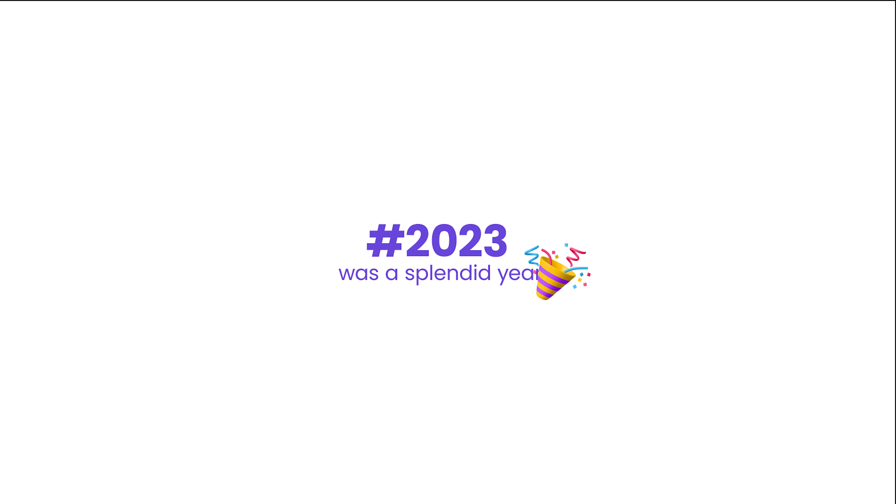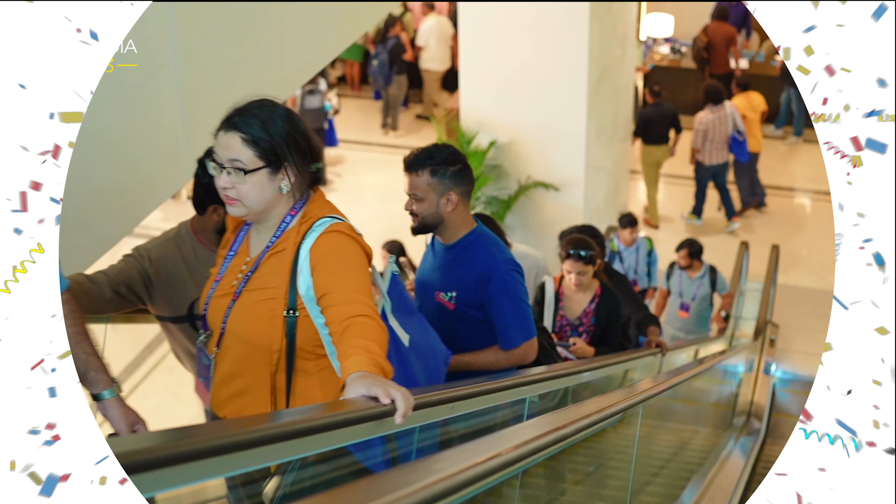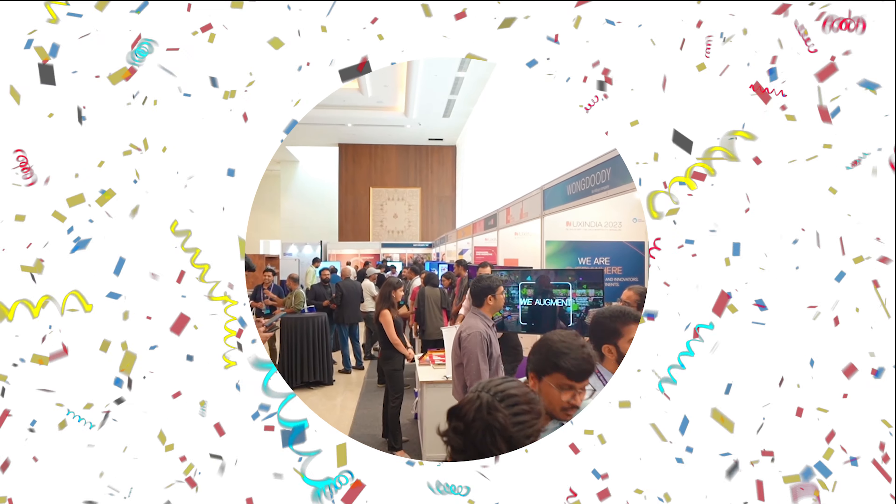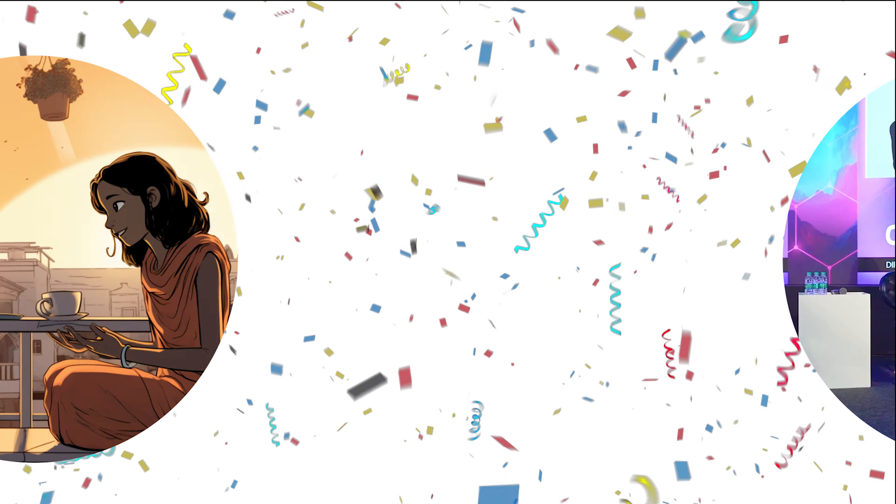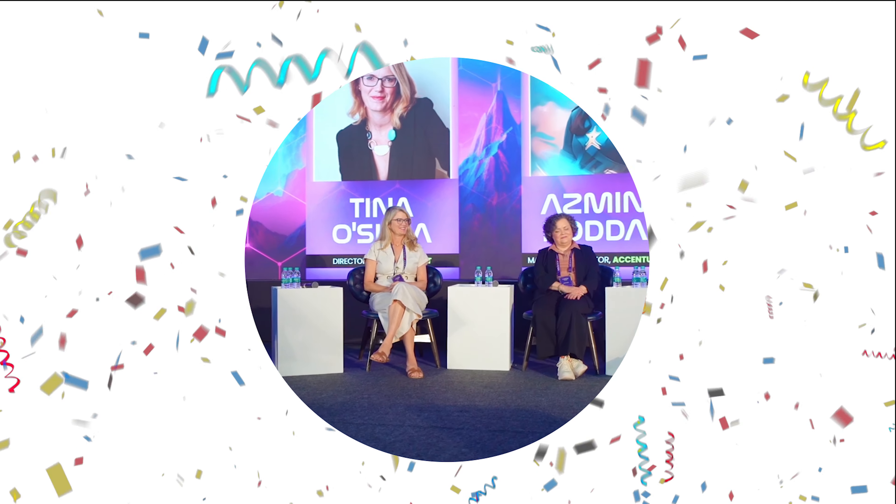2023 was a splendid year. From captivating workshops to collaborative design challenges, we forged connections and fueled innovation.